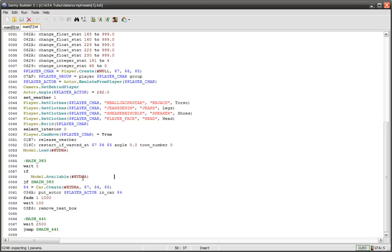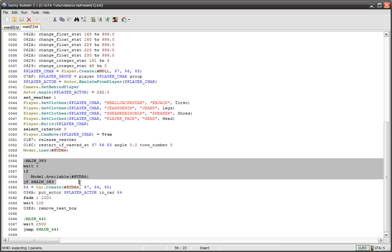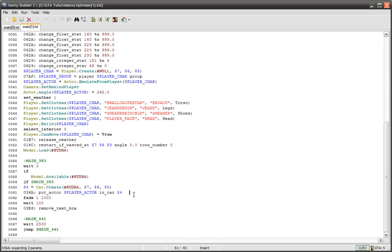If it's not available then it says jump if false, JF, which is jump if false to this section here which will try to do this again. It'll keep trying until it can get the model. If it does find it, it'll create that car, Hydra, and put the player in it.